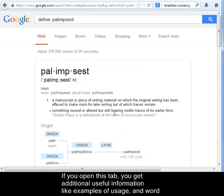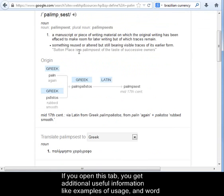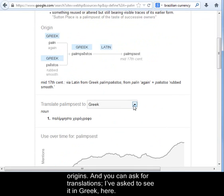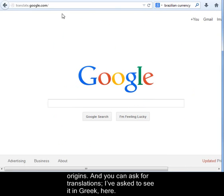If you open this tab, you get additional useful information like examples of usage and word origins. And you can ask for translations — here I've asked to see it in Greek.